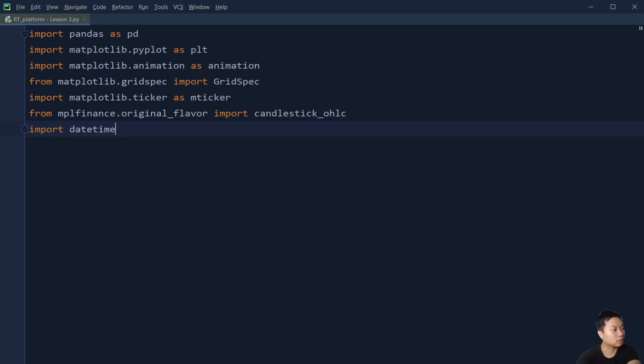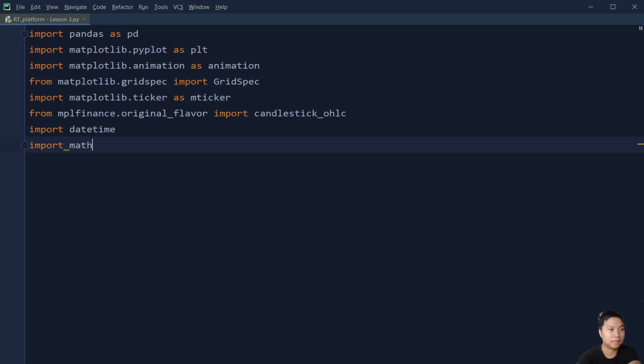And then we are going to import datetime, and also import math.